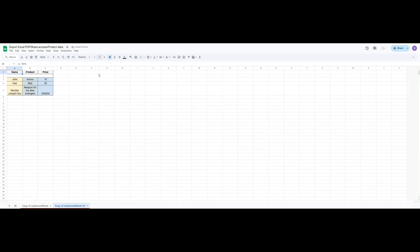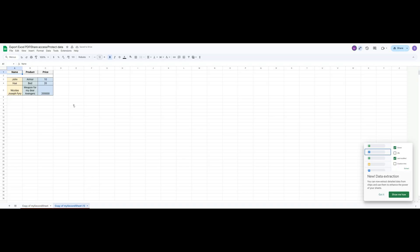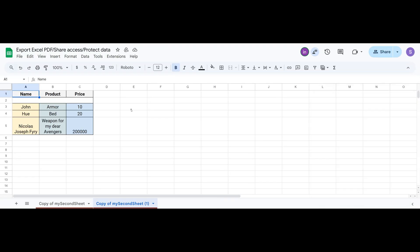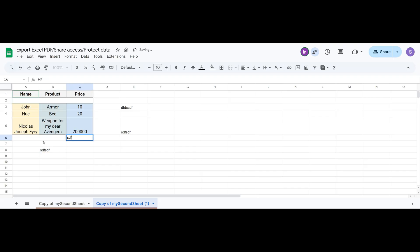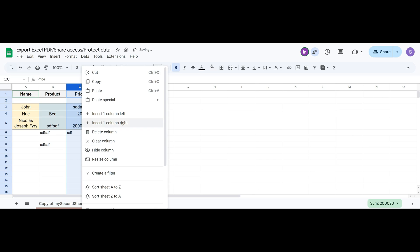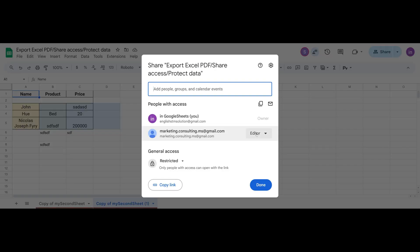Now, when this user refreshes the page, they'll have access. And they can do anything you can do. Delete data, add data, insert columns and so on.